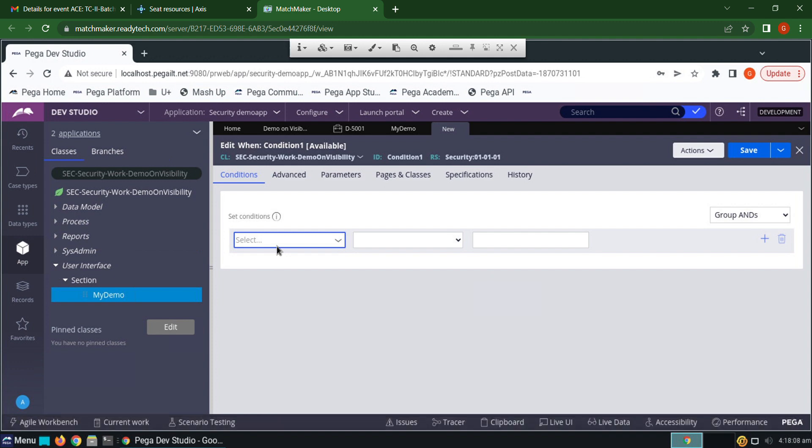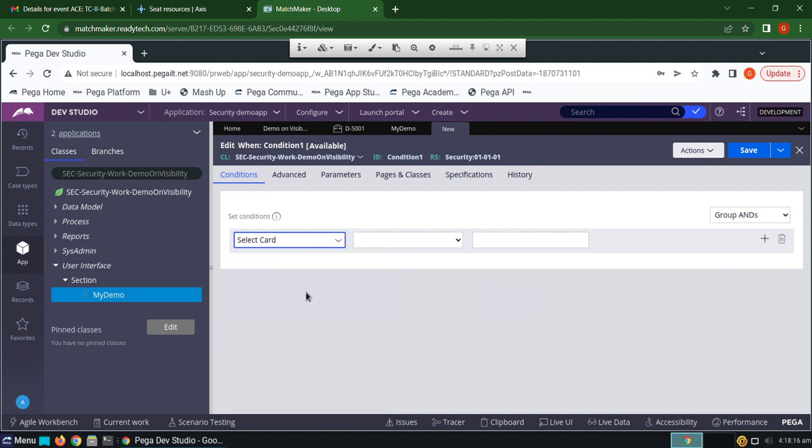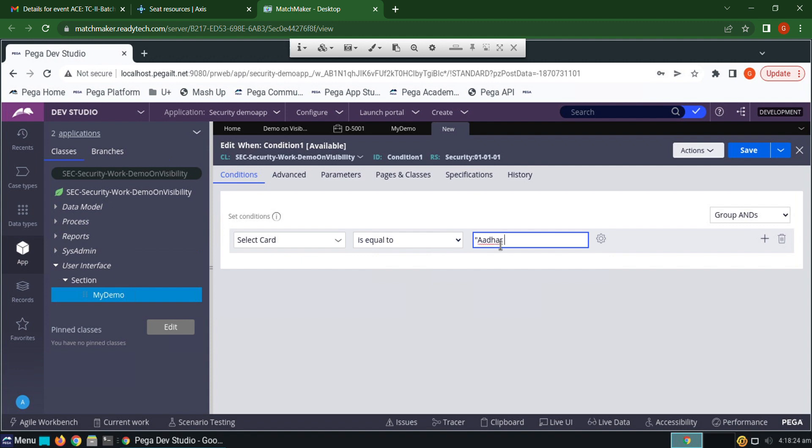I've given the name of the picklist as select card. Select card is equals to Aadhaar card. Click save.